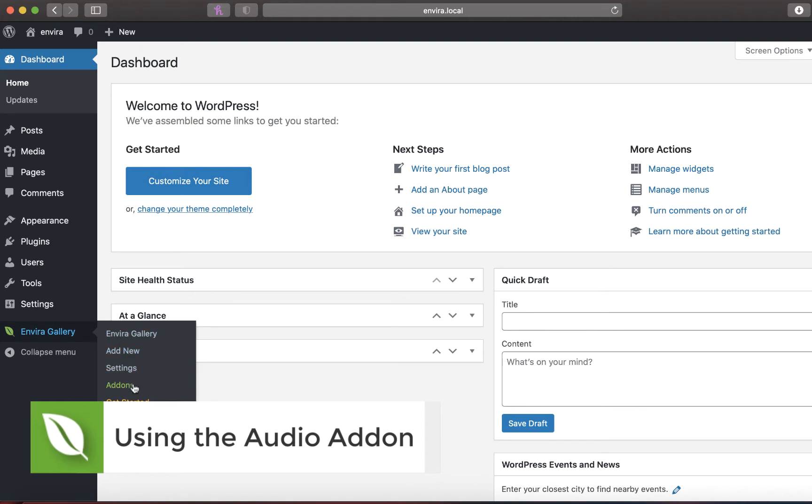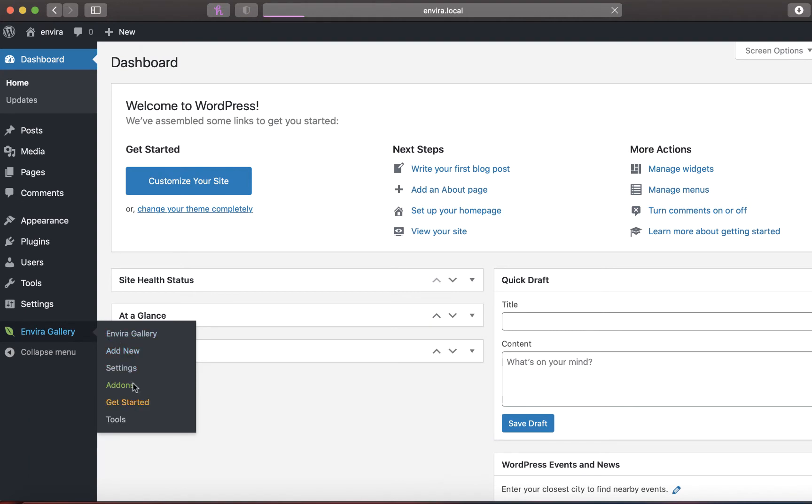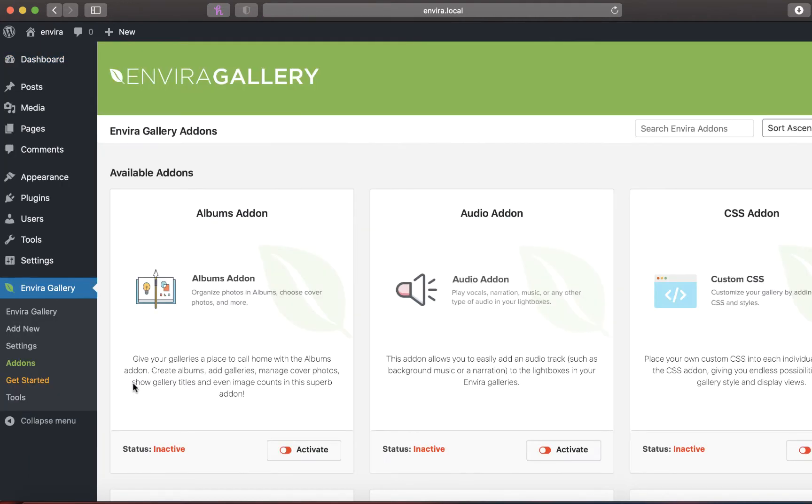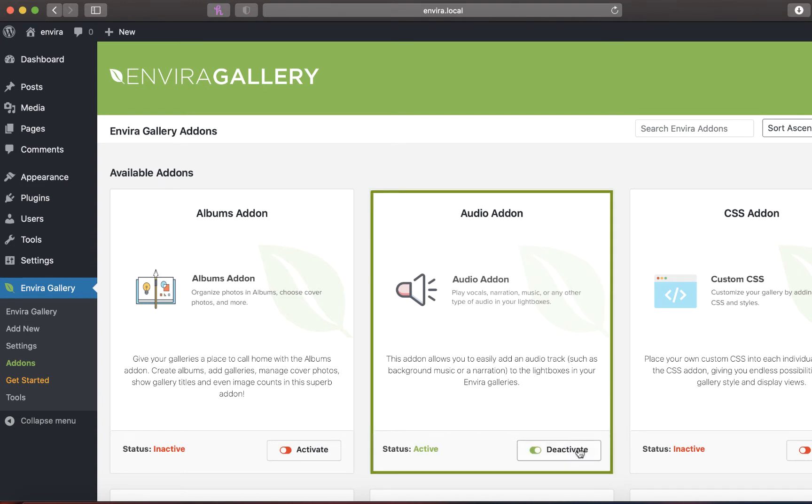Log into your WordPress admin dashboard, then find the EnviroGallery plugin in the left-hand menu. Click to view available EnviroGallery add-ons and select the audio add-on to activate it to your site.